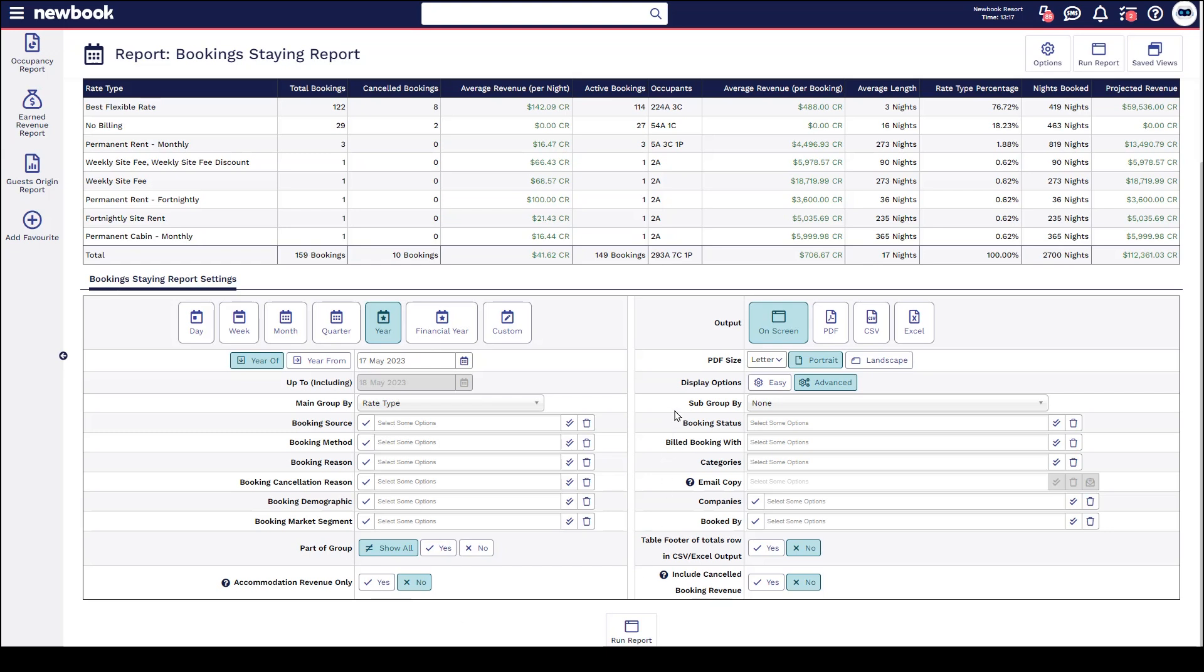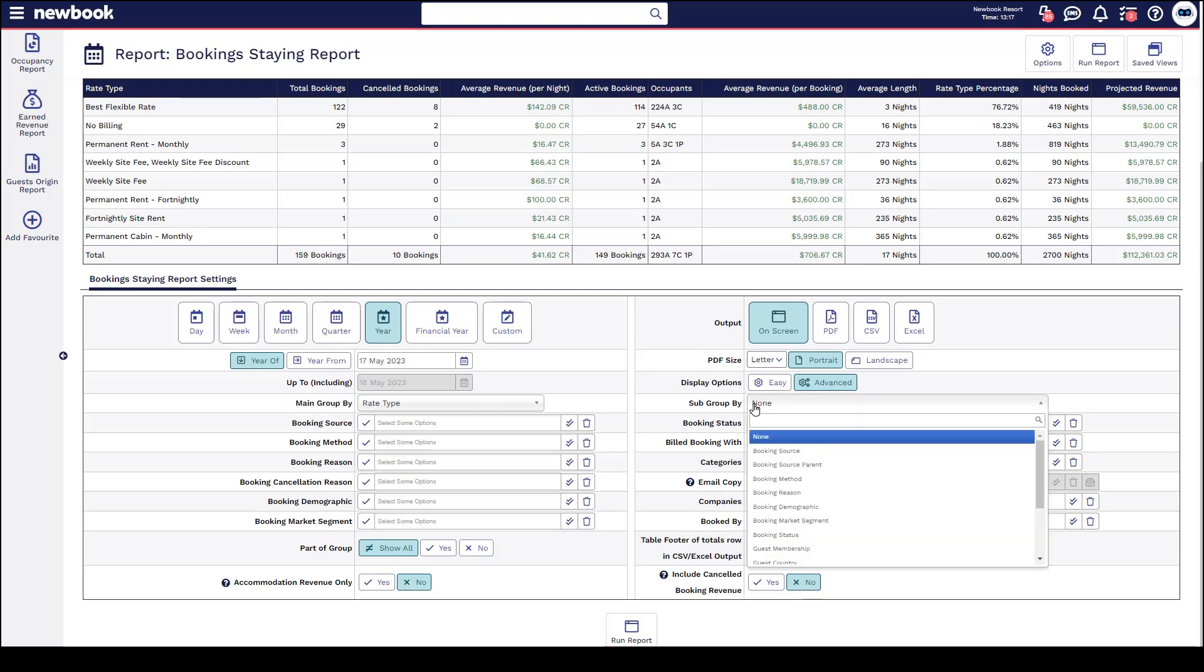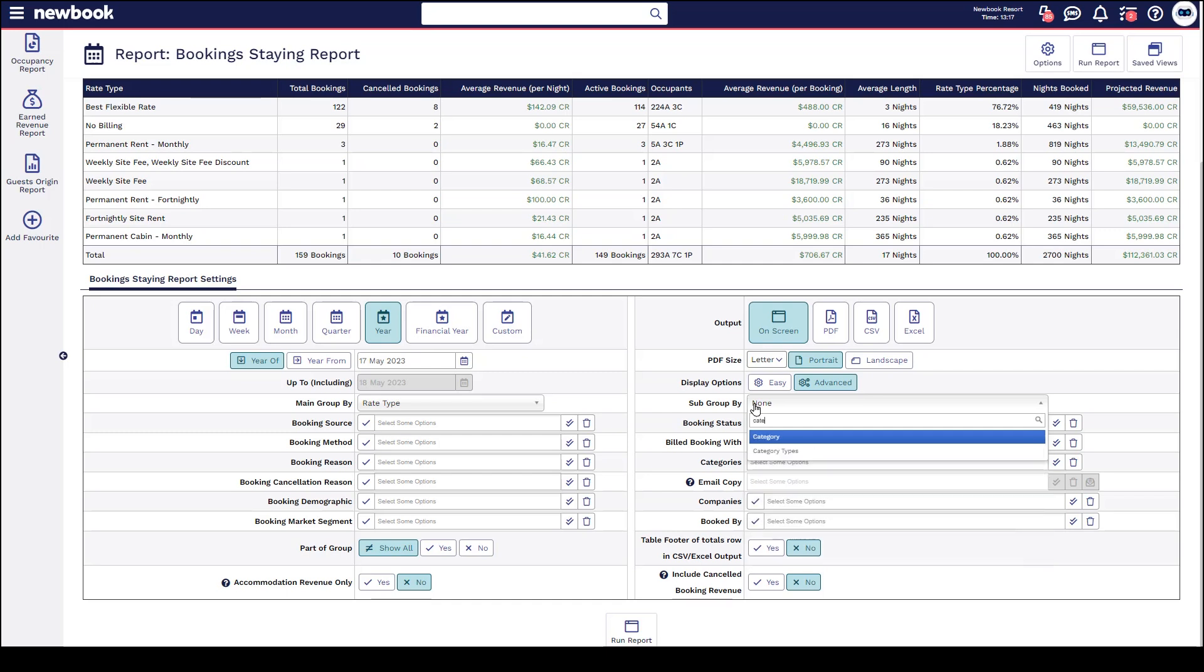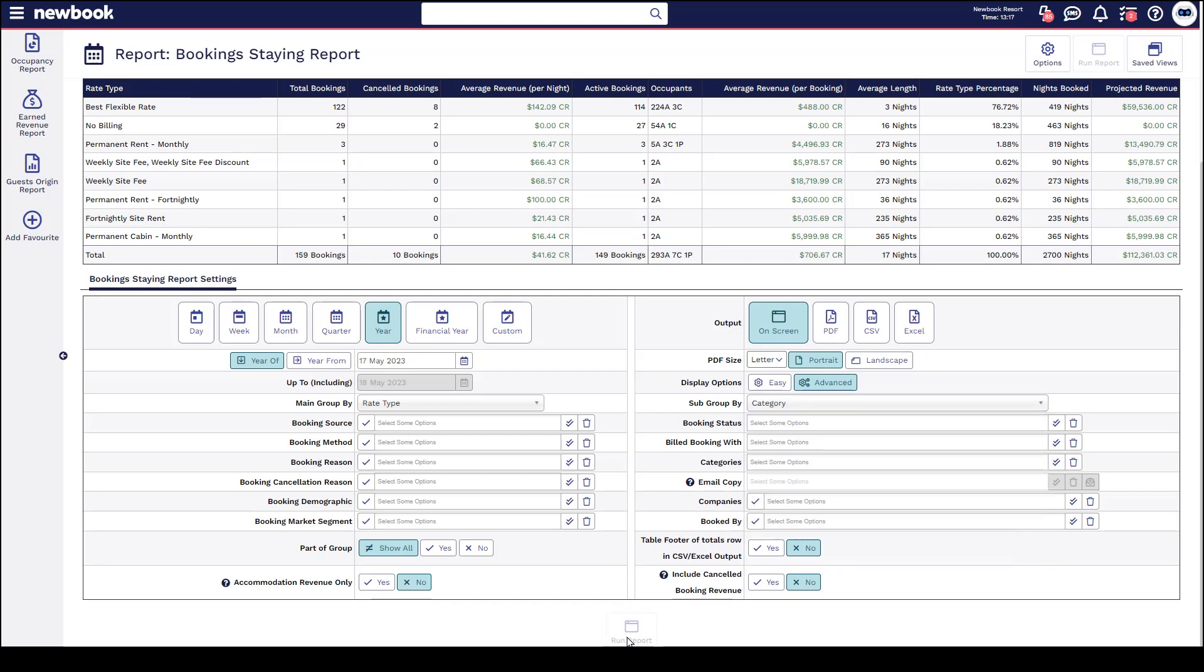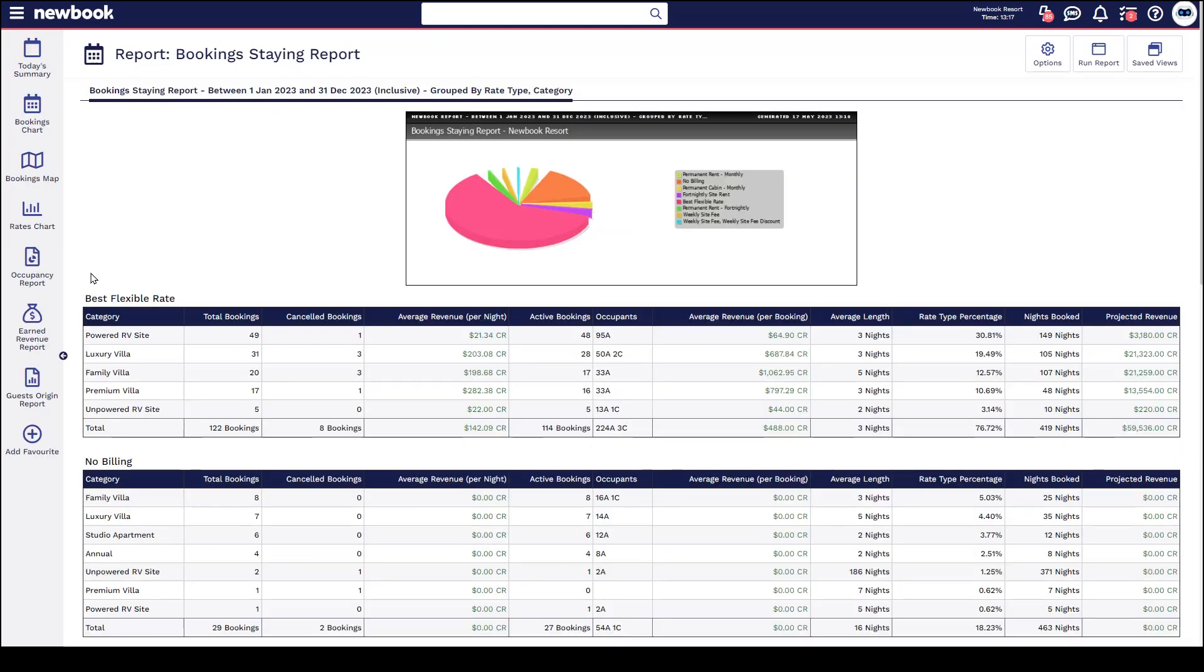You also have the option to do subgroup by which is a great way to break this down even more so I might want to look at the rate type grouped by category of accommodation. So once I select here and run the report you'll see NewBook splits this up into separate reporting boxes.